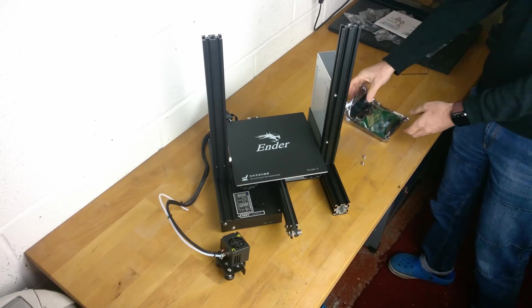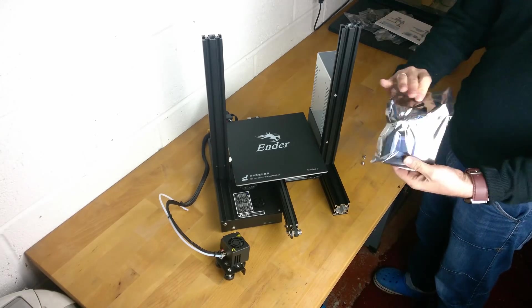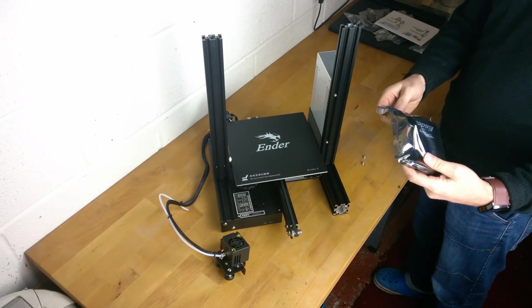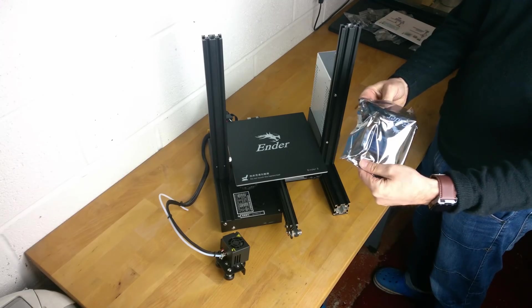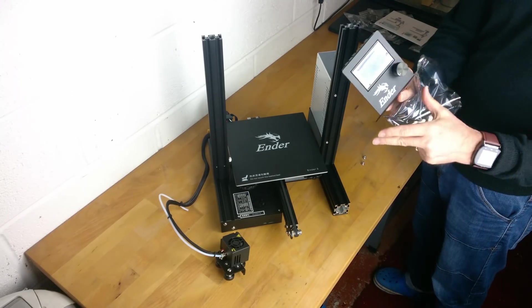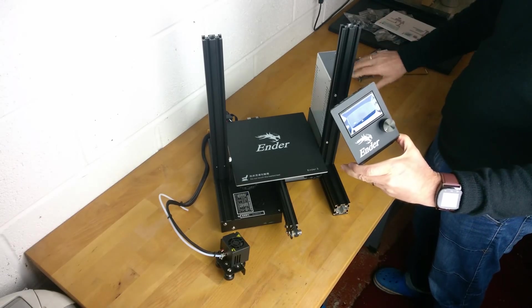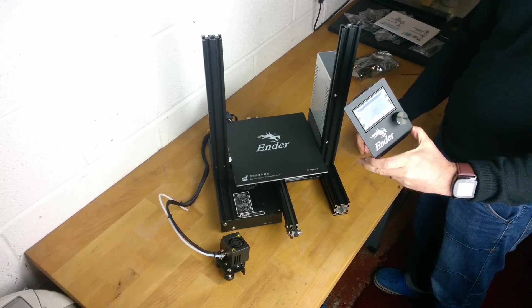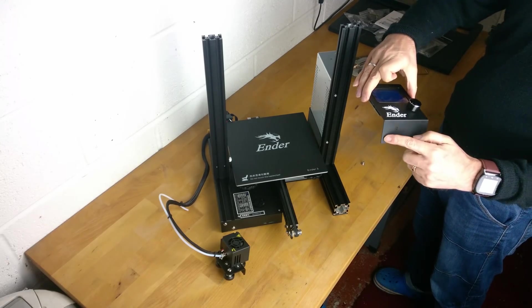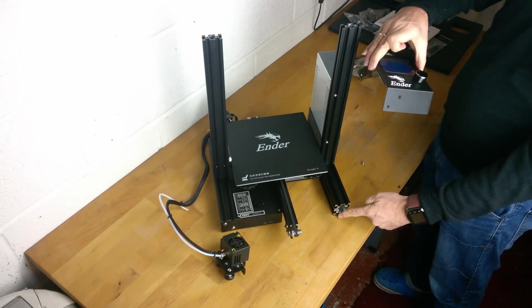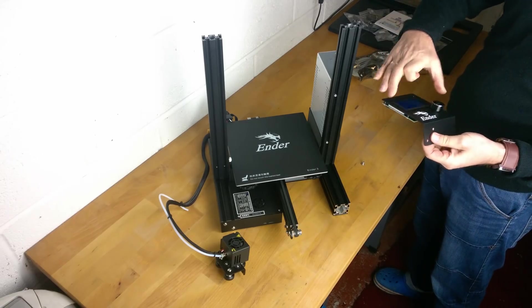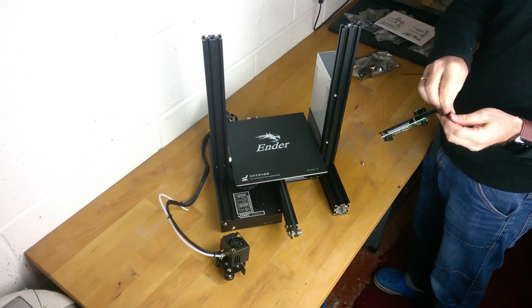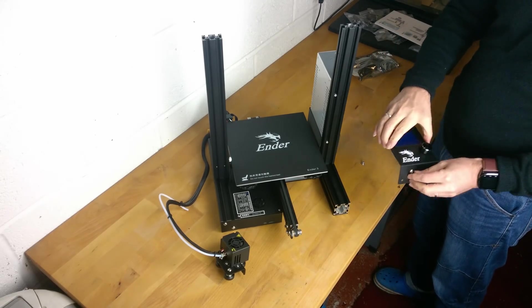The next part to fit is the display module. Be careful when removing the module from its anti-static bag and make sure that you don't touch any of the electronic components. The display module is fastened to the front of the right hand extrusion using two M5x8 screws.